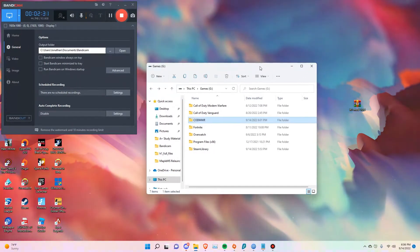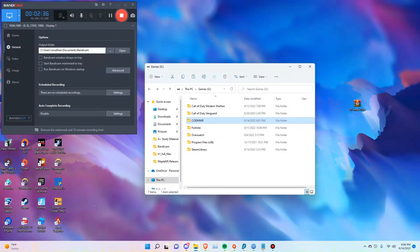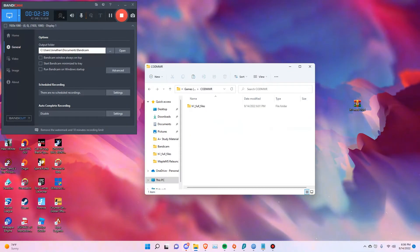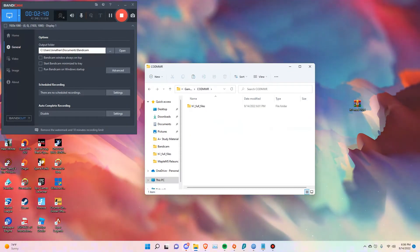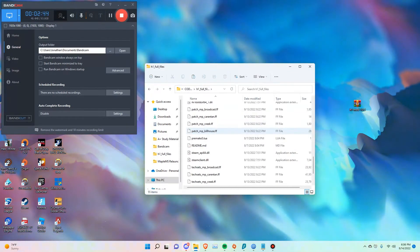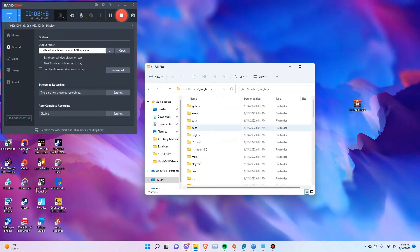Now that your download is complete, go back to the folder where you sent all the download files. In this case, the COD Modern Warfare Remastered folder we created. You're going to have this folder here — this is where all the main game files are going to sit.